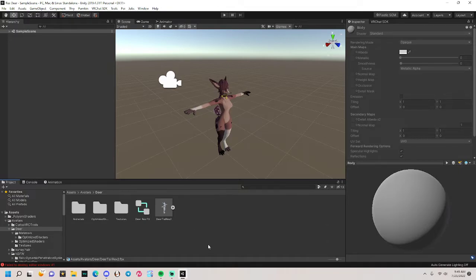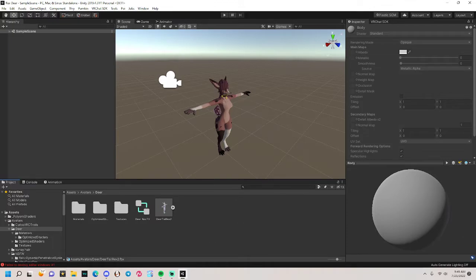All right, that should give you all the information you need to making your model go into Unity.